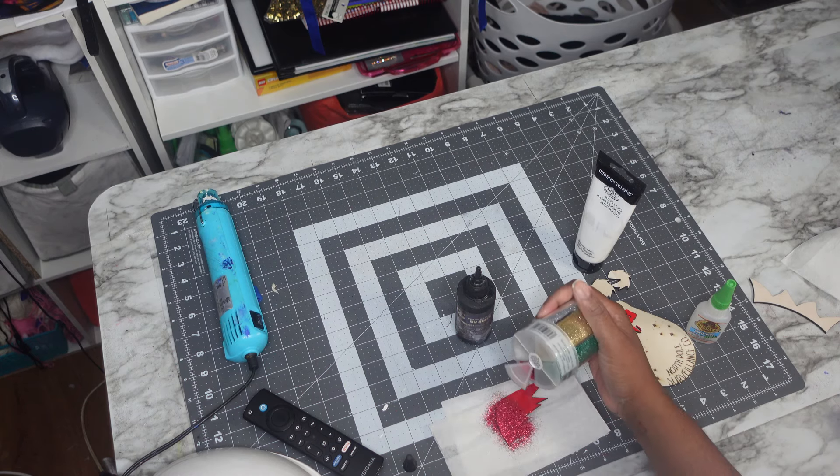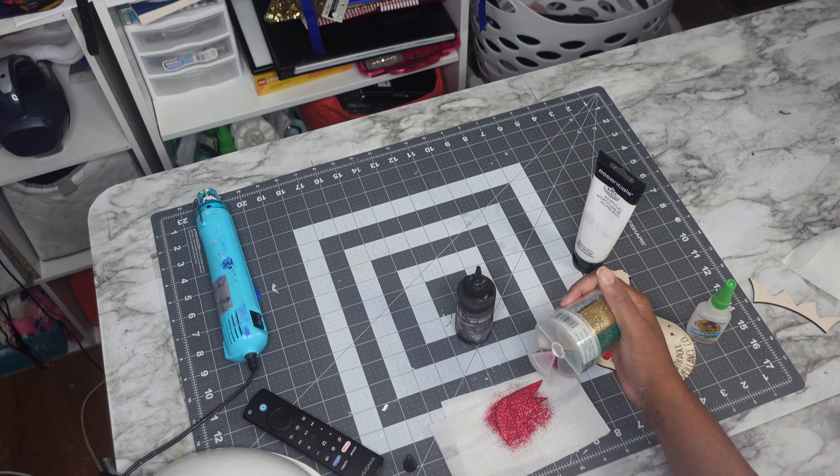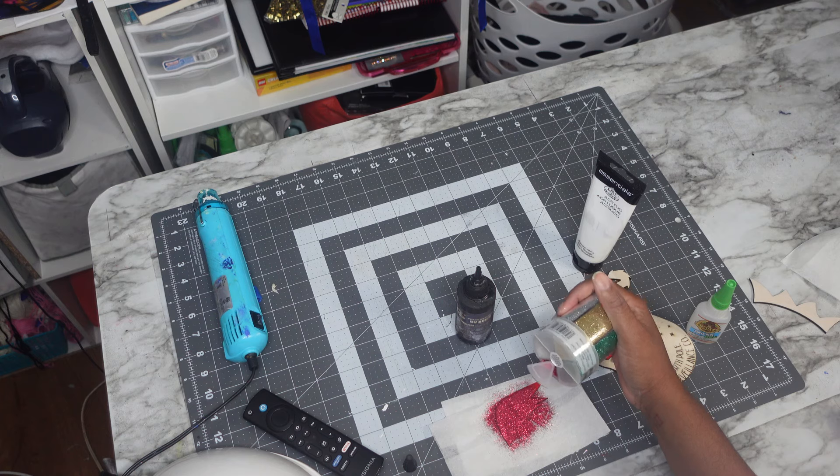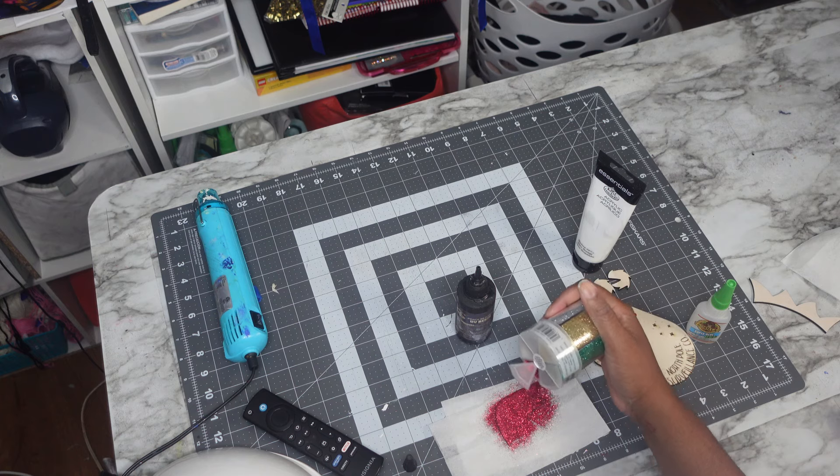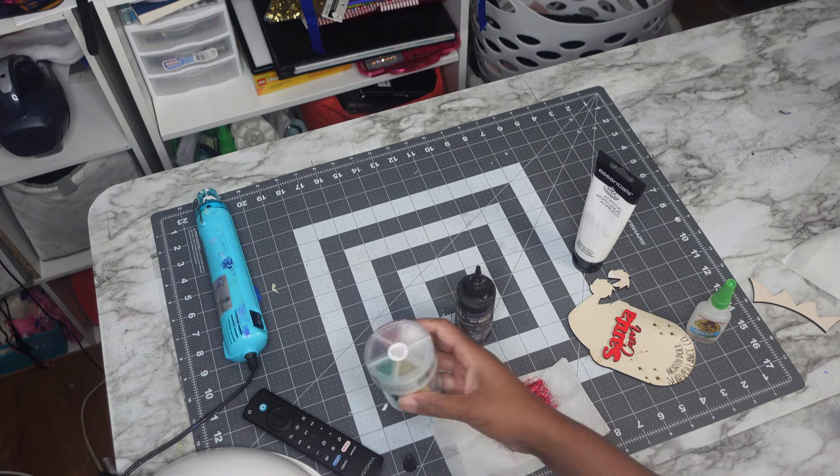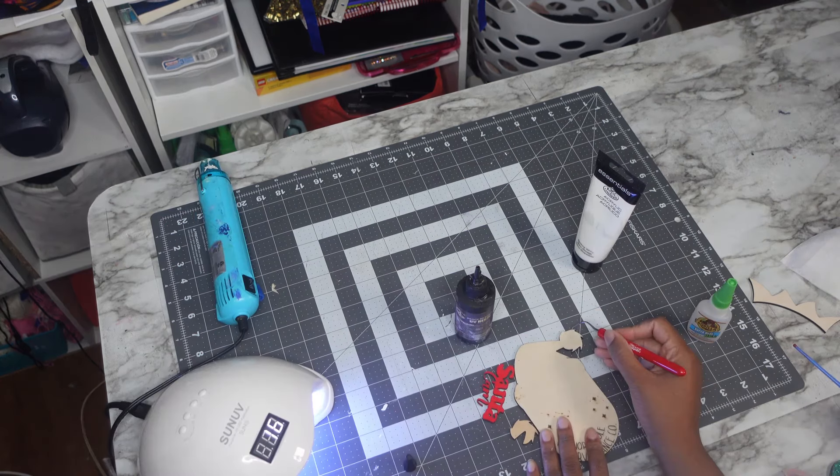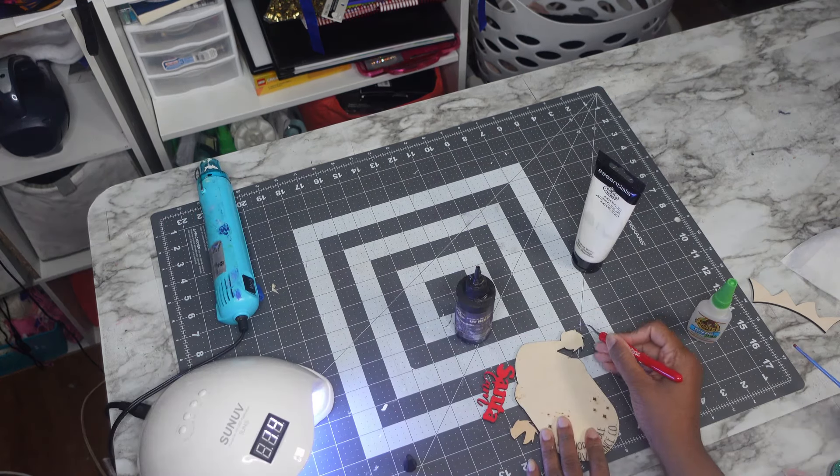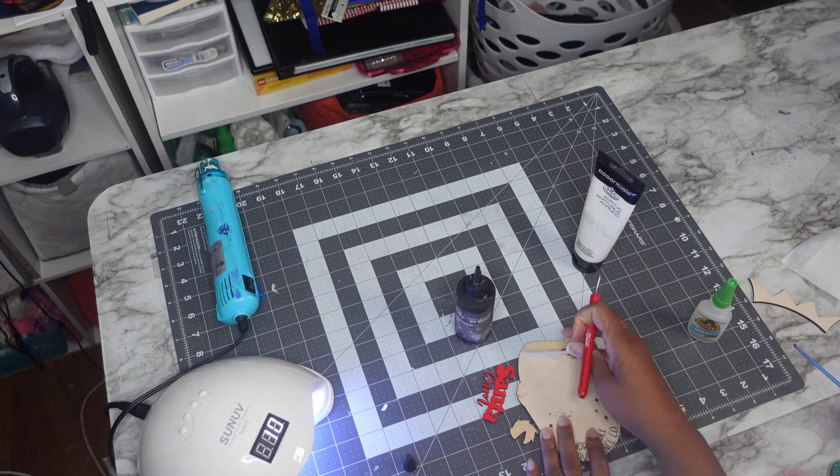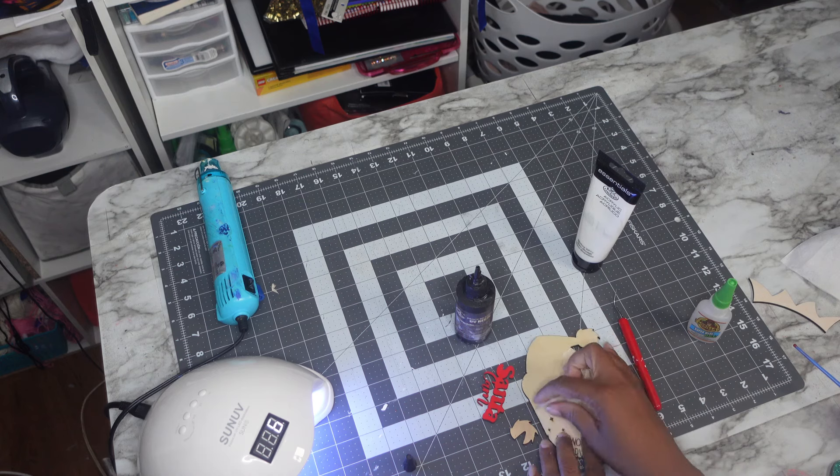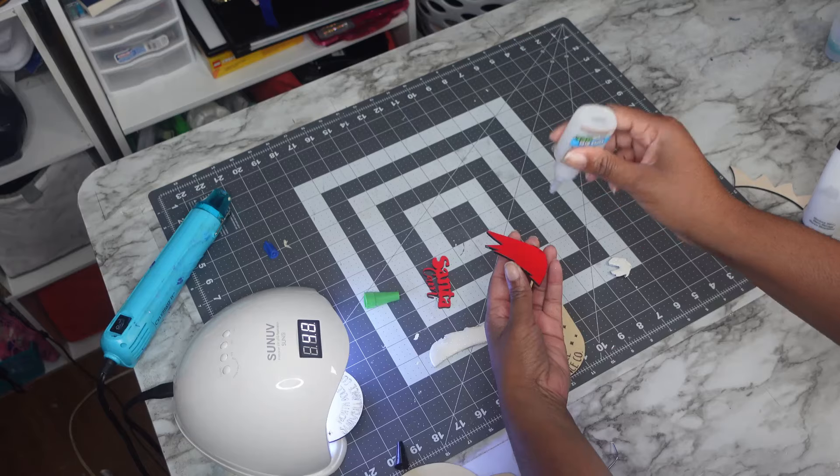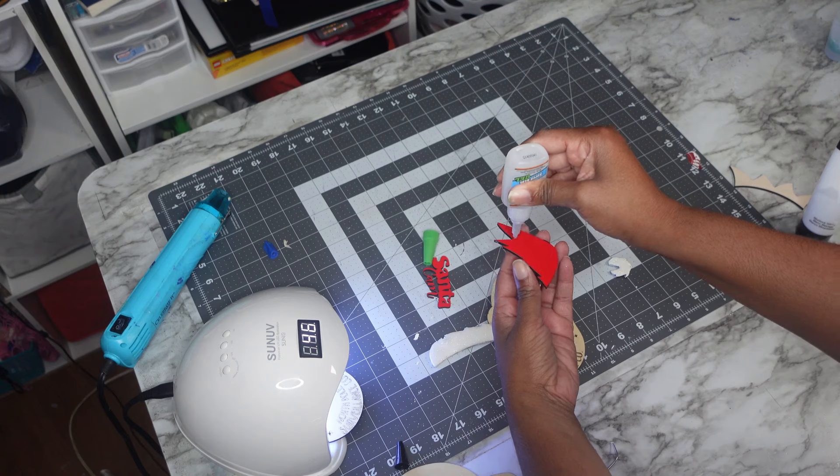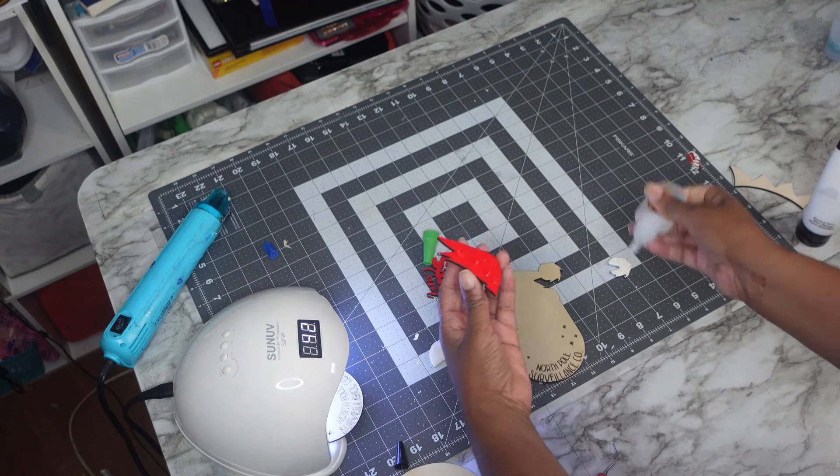I wanted to be a little bit fancier for this project, and this step right here is completely optional. I added some UV resin and some glitter just because glitter makes everything better. I'm using some UV resin and my UV light.